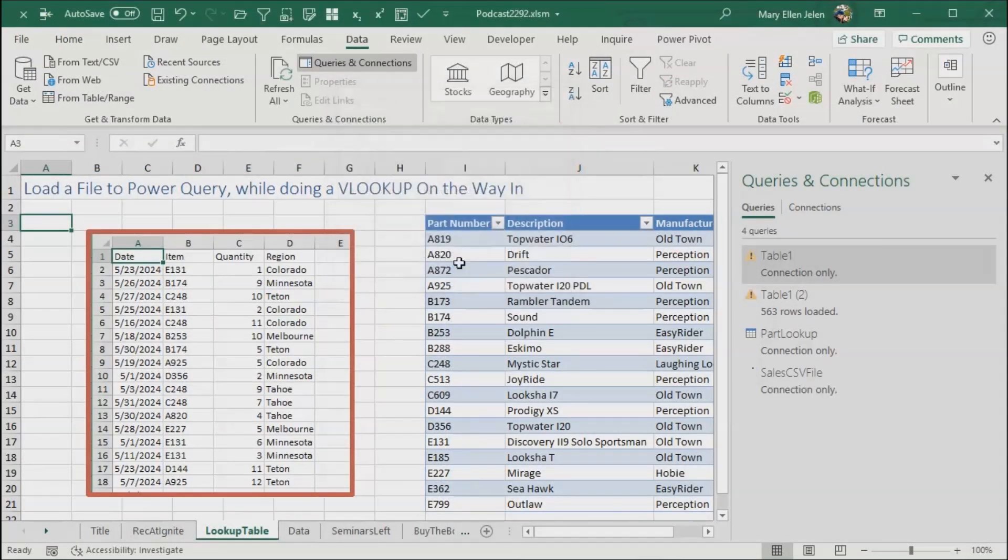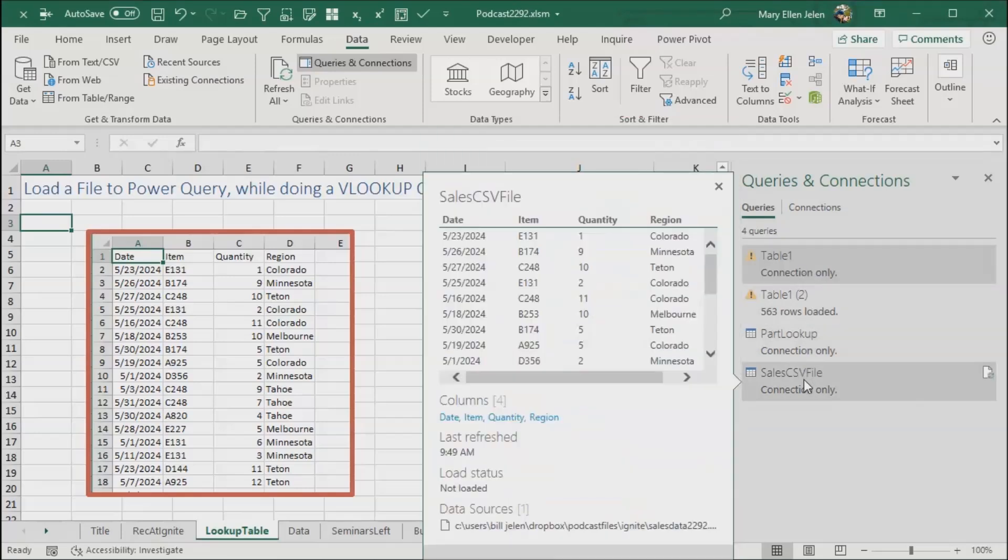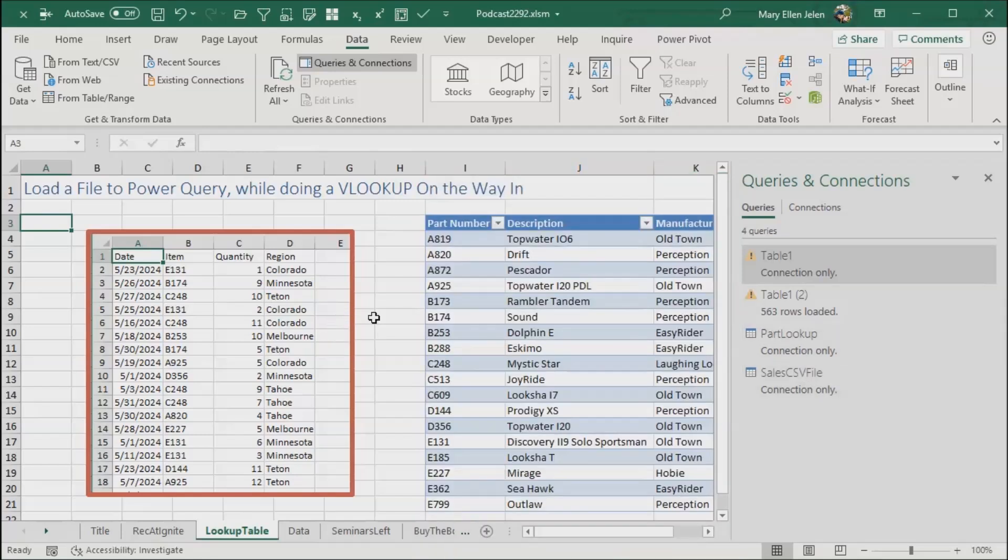Now, it seems crazy that we have to do these two extra steps every single time to create this connection only, table 1 and sales CSV file. But that's what we have to do.